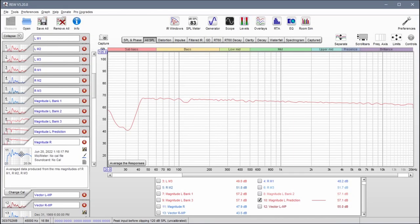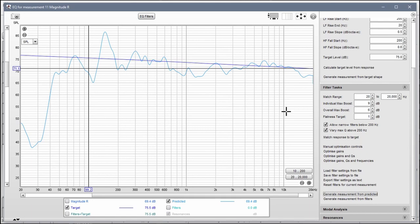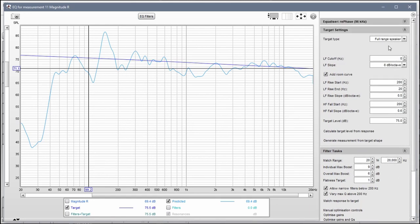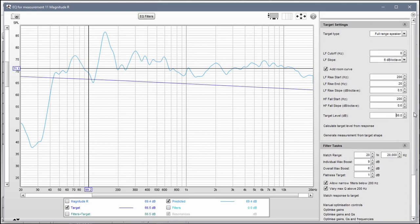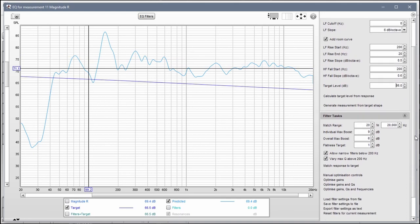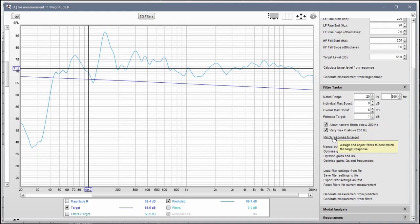To get started, make sure you have this selected. We're going to use the same settings as before, so this is 66 down here, and this becomes 500. Match response to target.